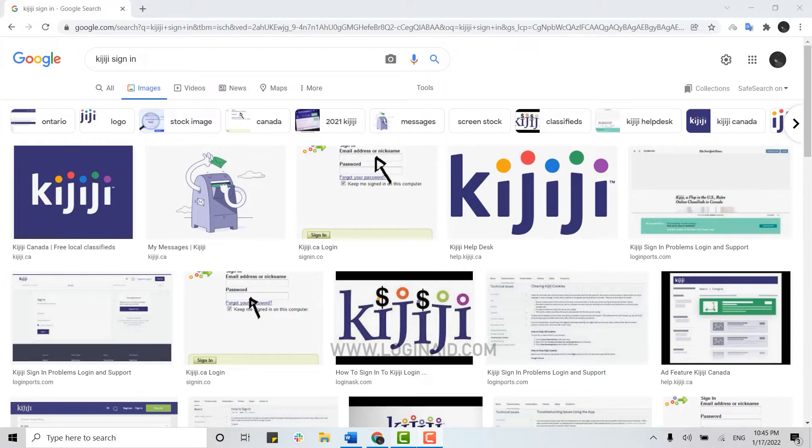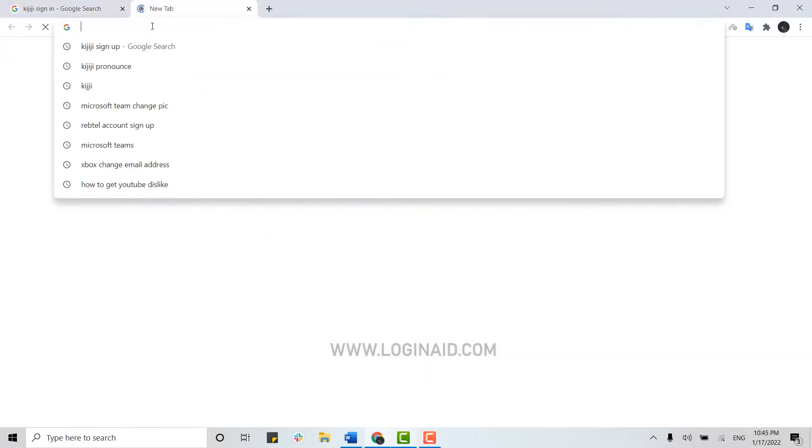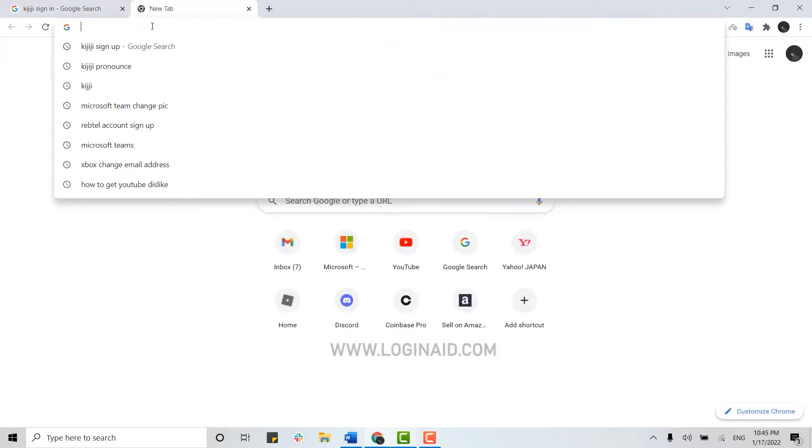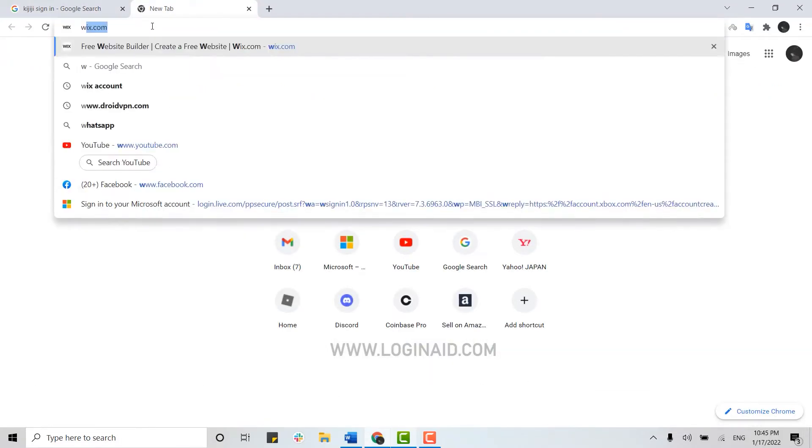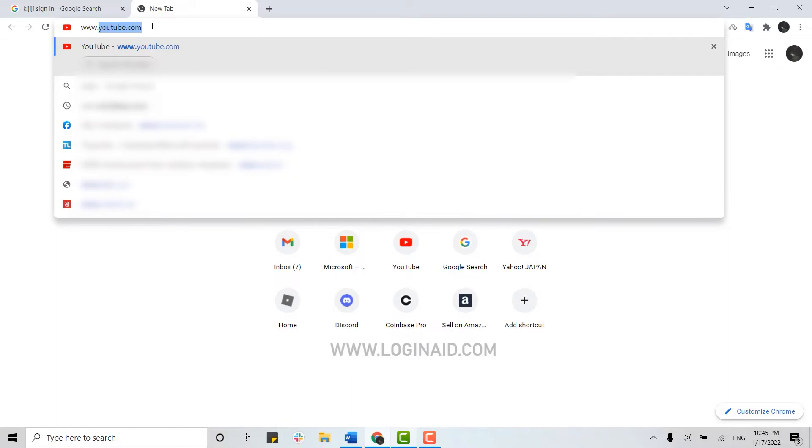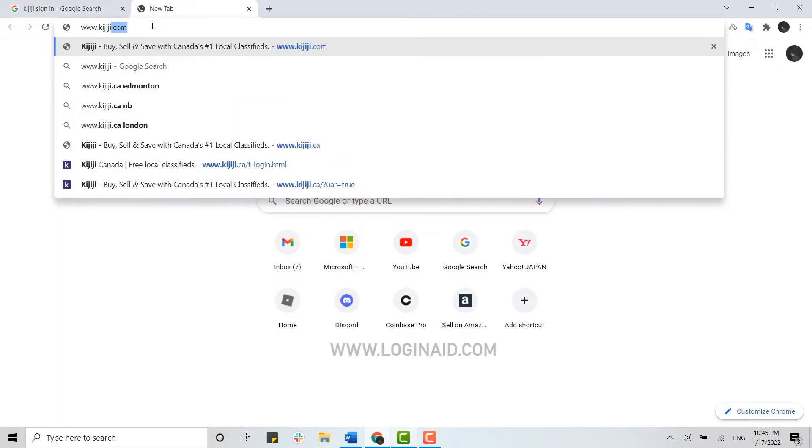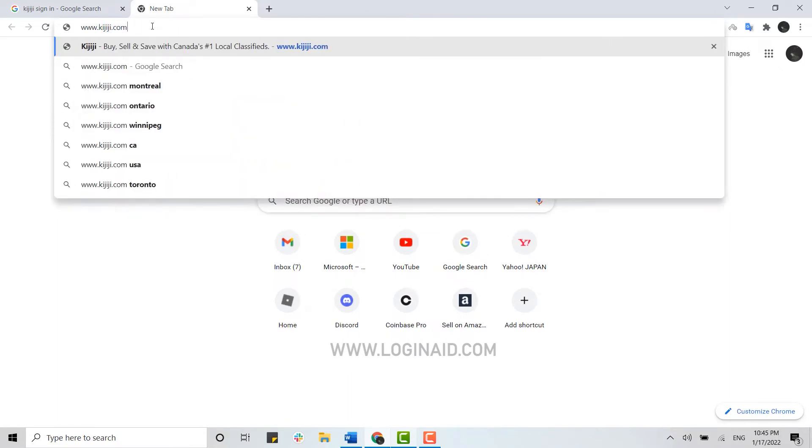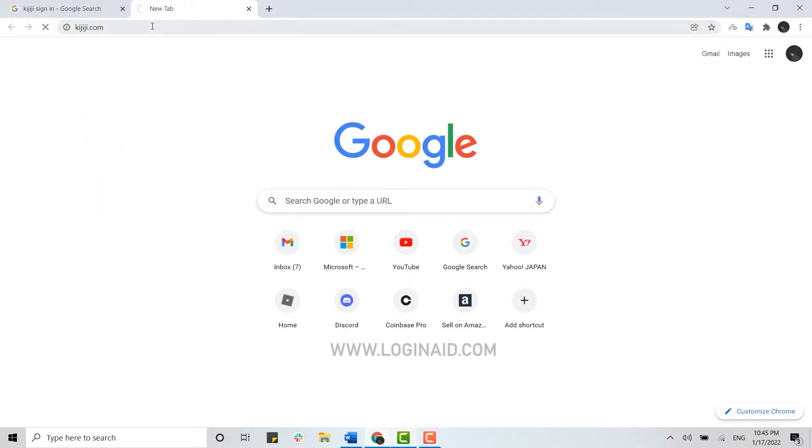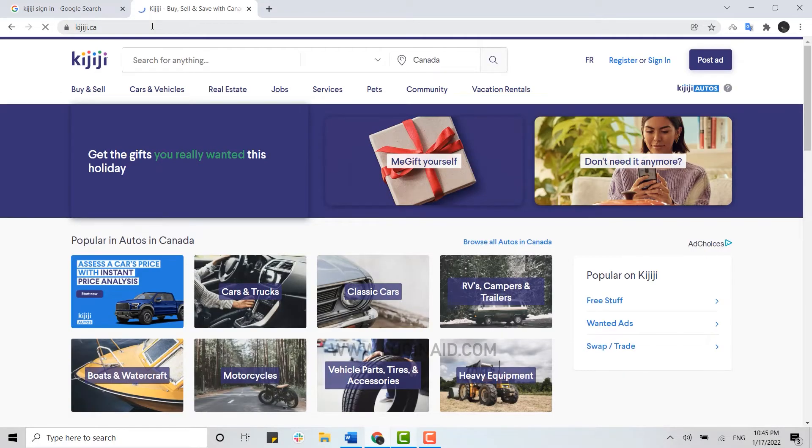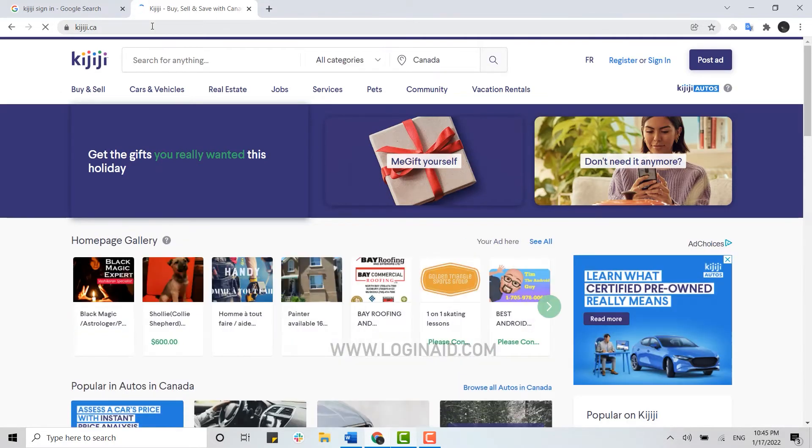First, open a web browser and open a new tab. Type in www.kijiji.com and press enter. This will direct you to the official webpage. Here you need to click on Sign In on the top right corner.